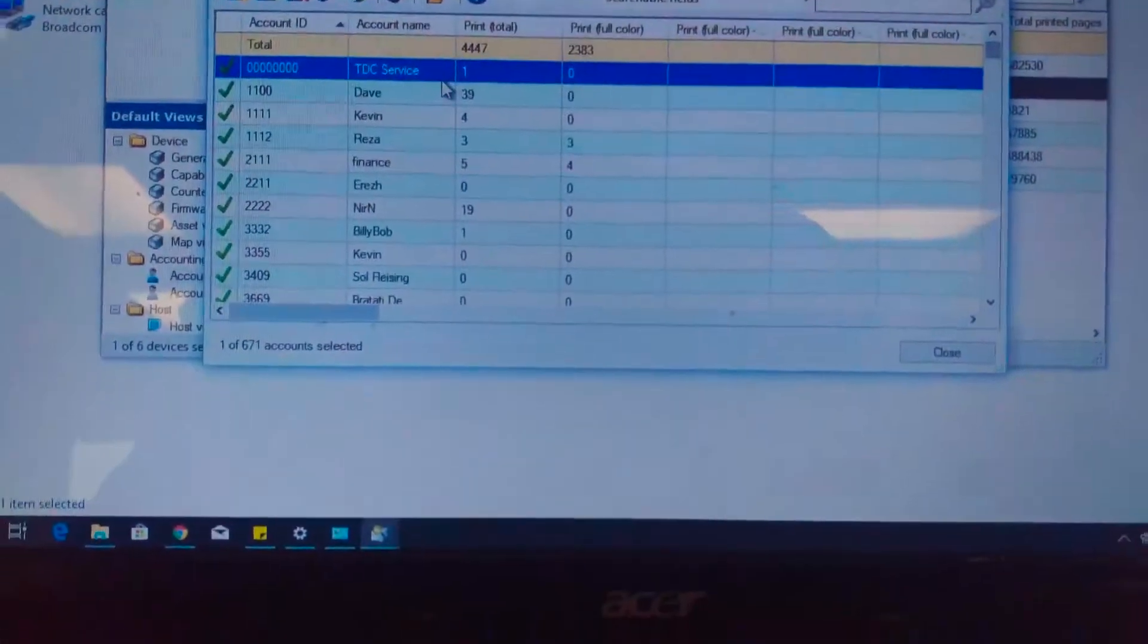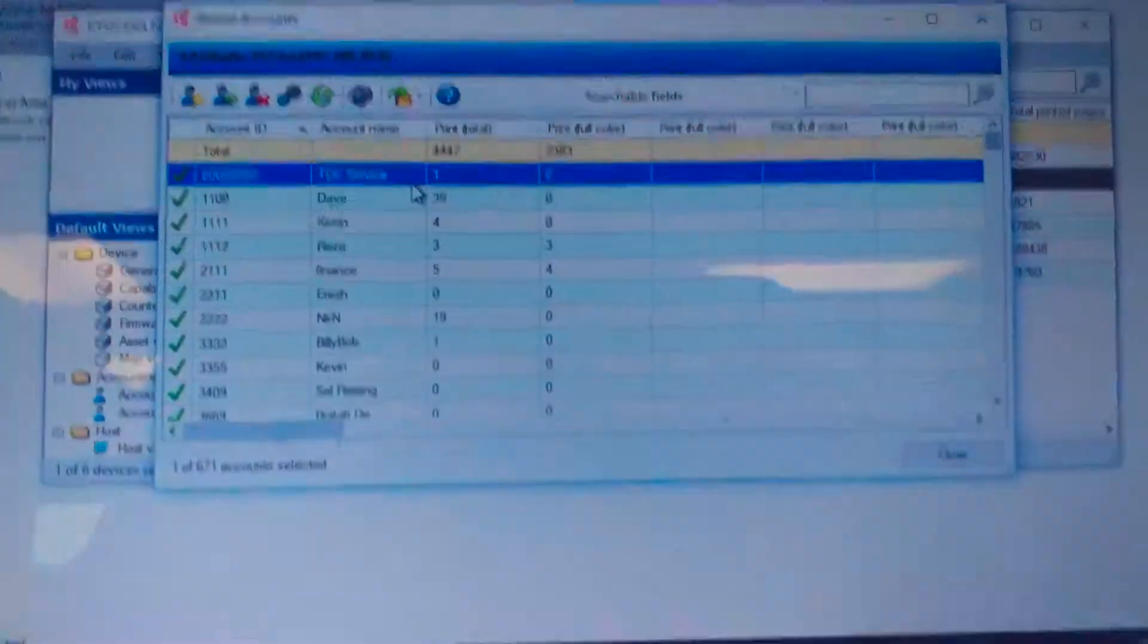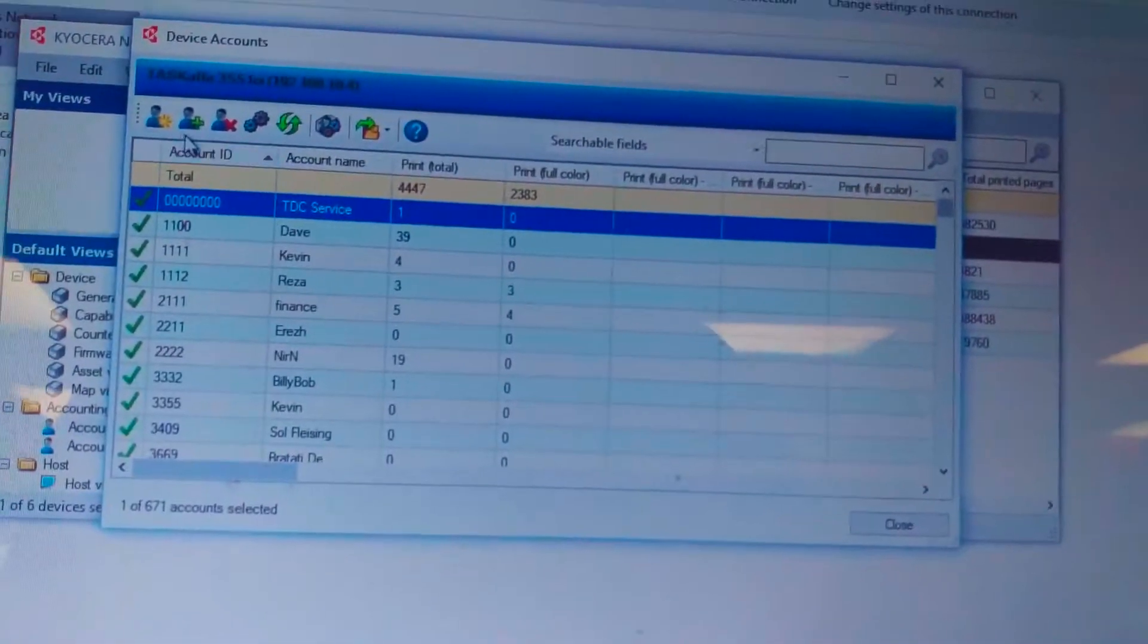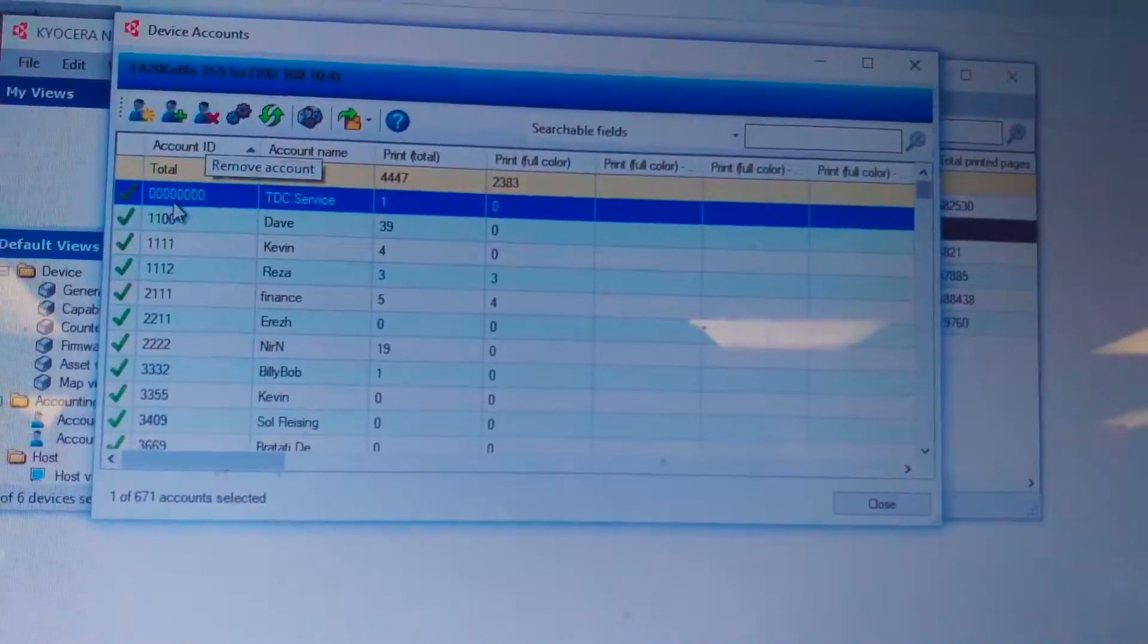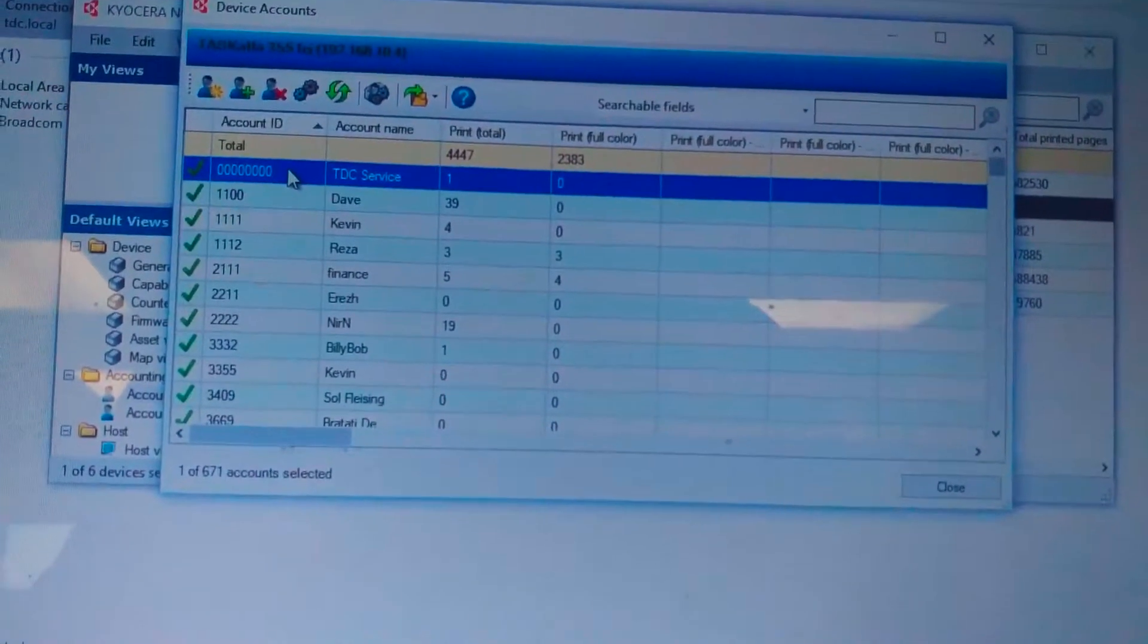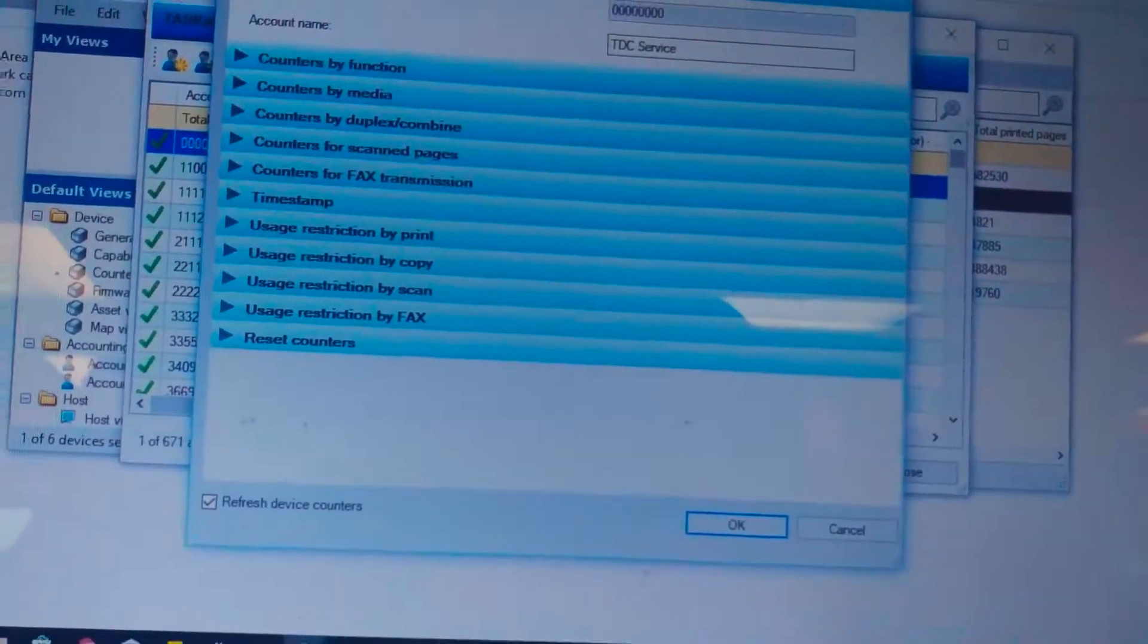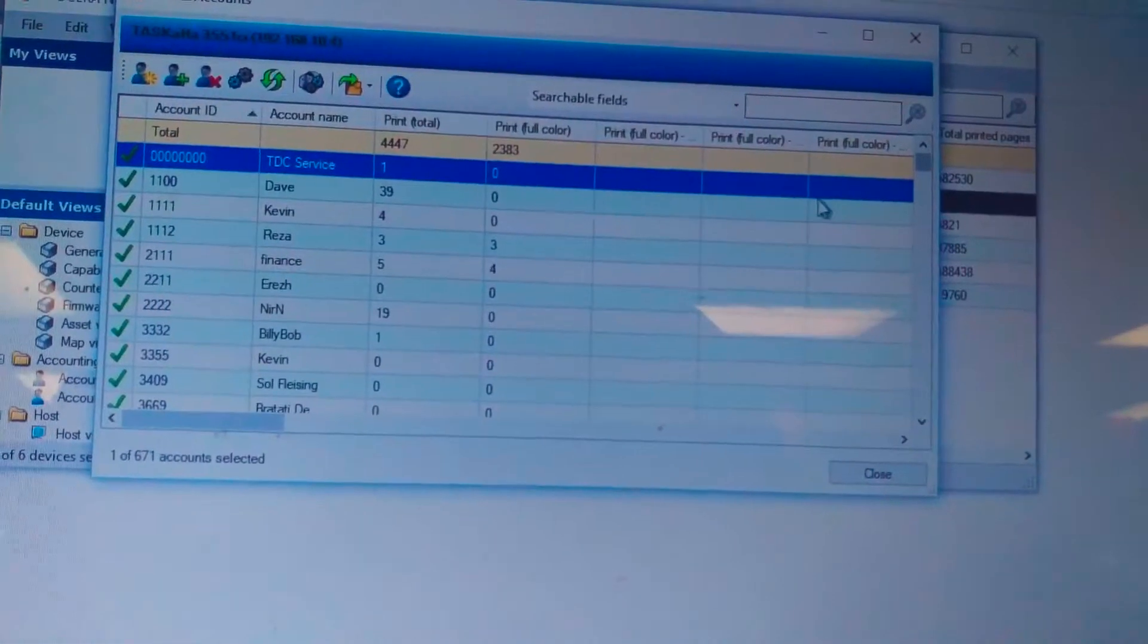You see this one. That's all the accounts that are created for this device. At the top, new account, add account, delete account. So we have TDC service. If we're going to double click on it, it shows me this. So that's the specification for this account.